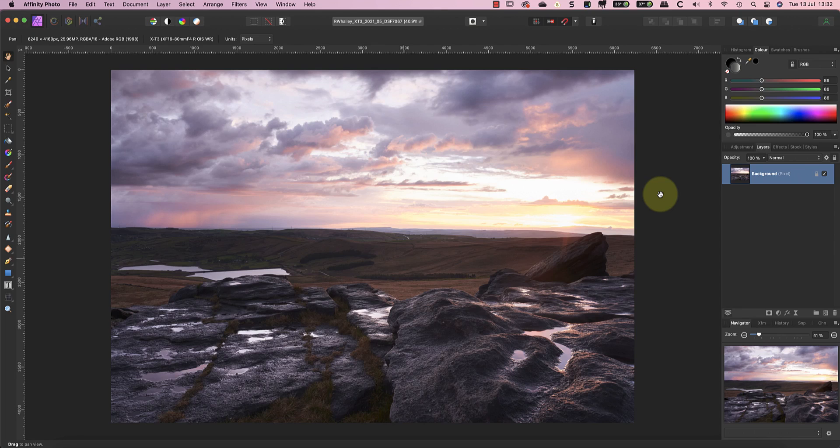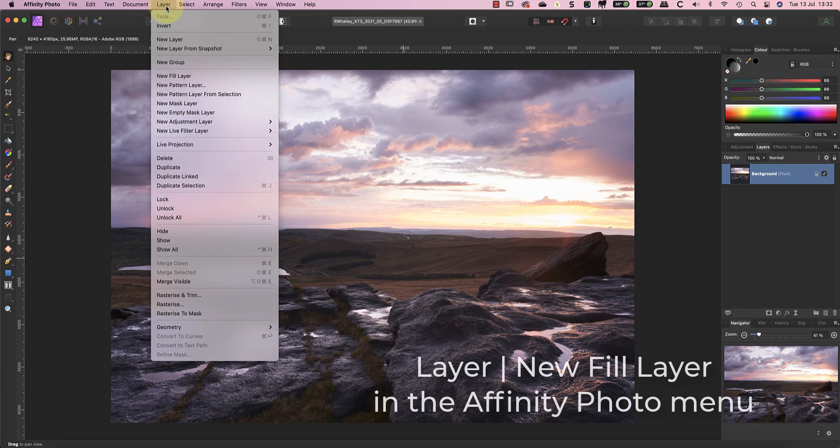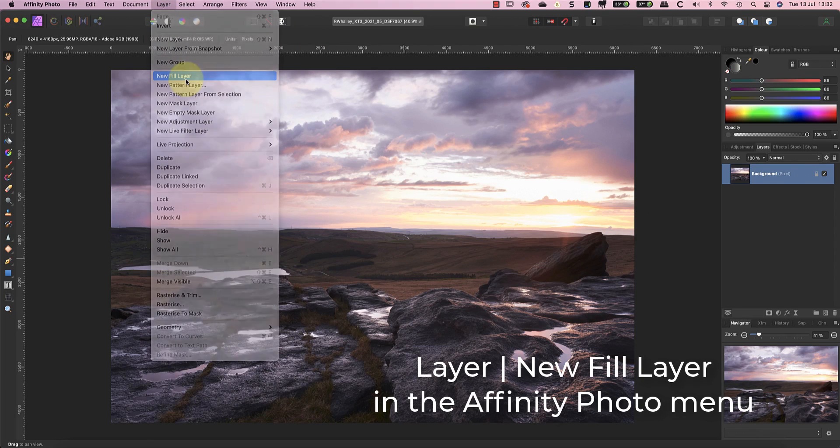This is the landscape photo we'll be editing. As you can see, the foreground rocks are quite dark, whilst the sky is a little too light. I'll start by adding a new fill layer to the image using the Layers menu.